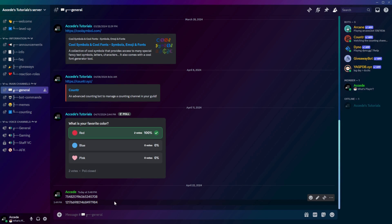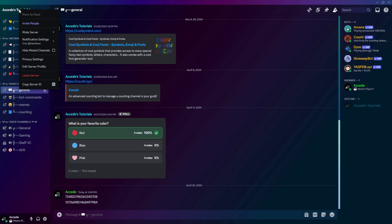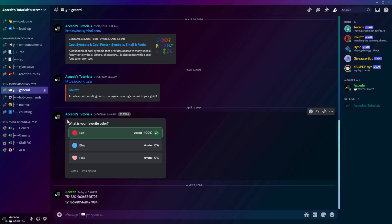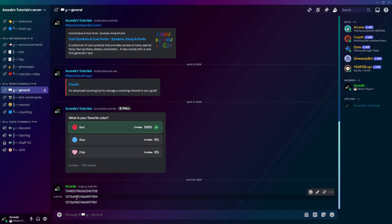Lastly, if you'd like to get your Server ID, once again, this time you right-click on the Server, and at the very bottom there'll be a button called Copy Server ID. Once you do this, you can paste that in, and there you go. Now you have the Server ID, Channel ID, and User ID.